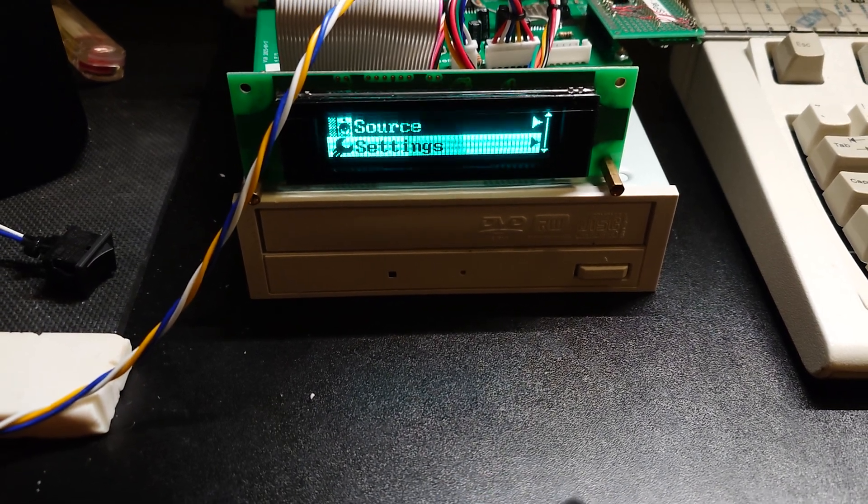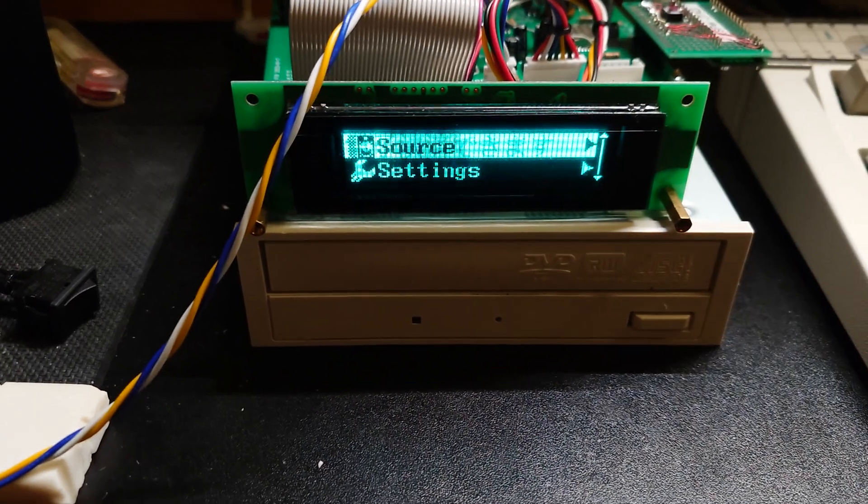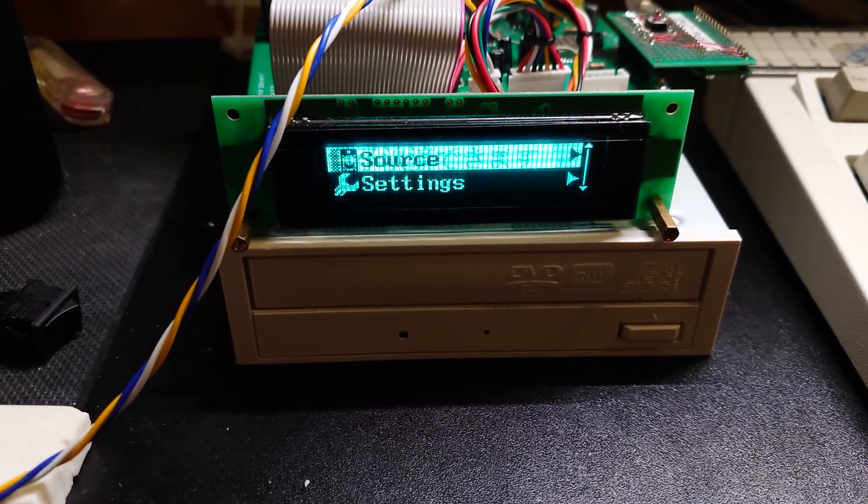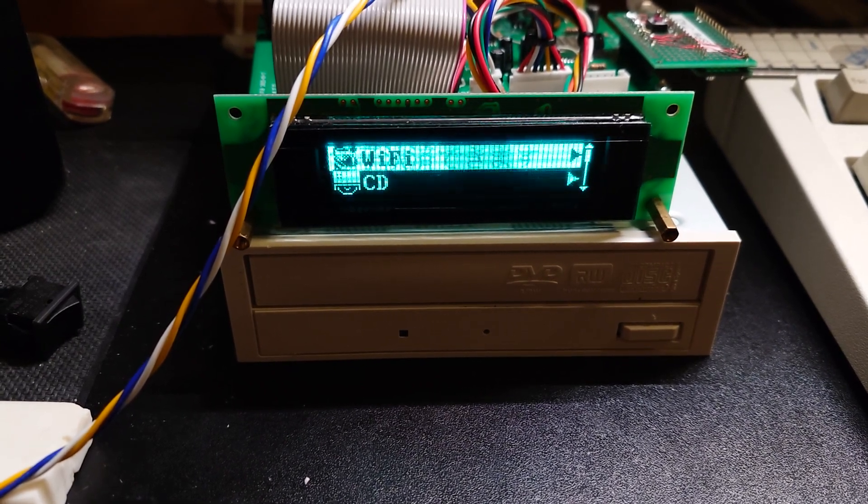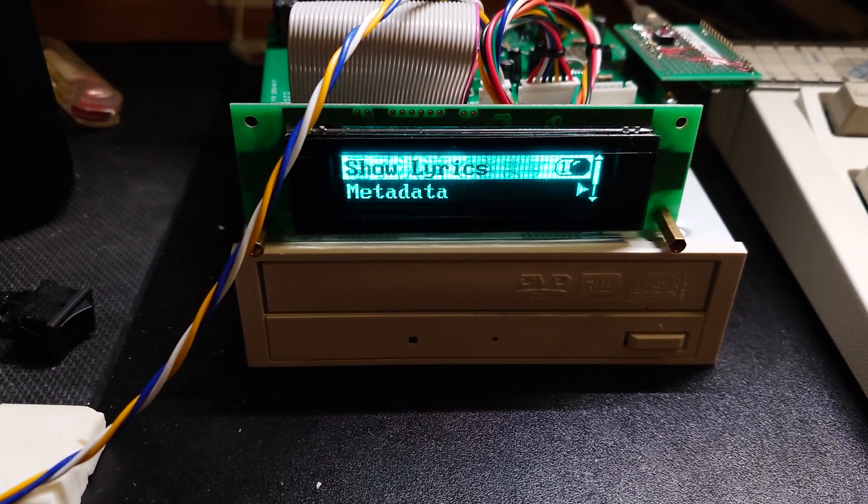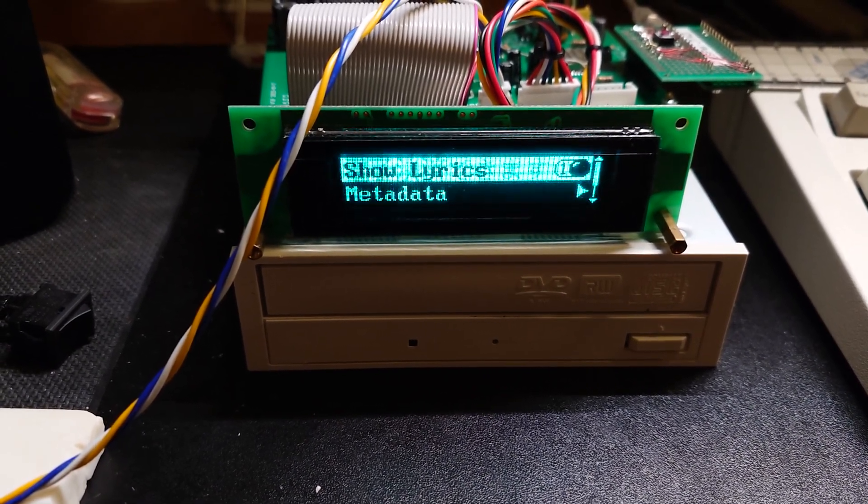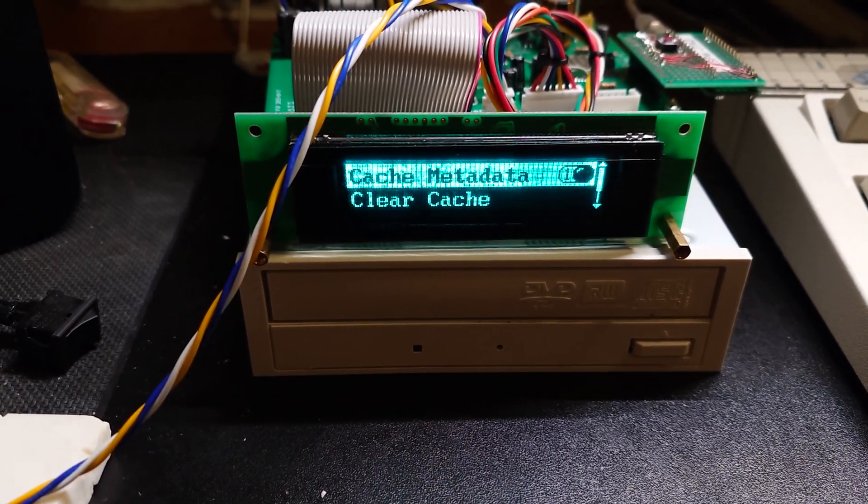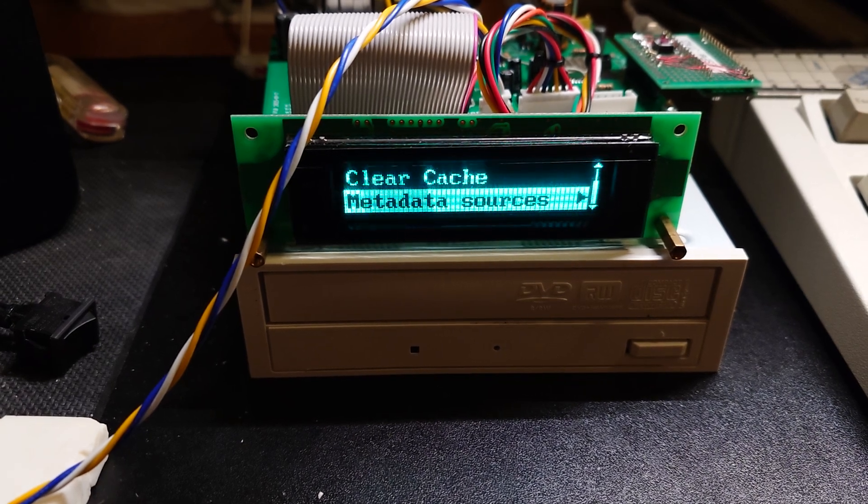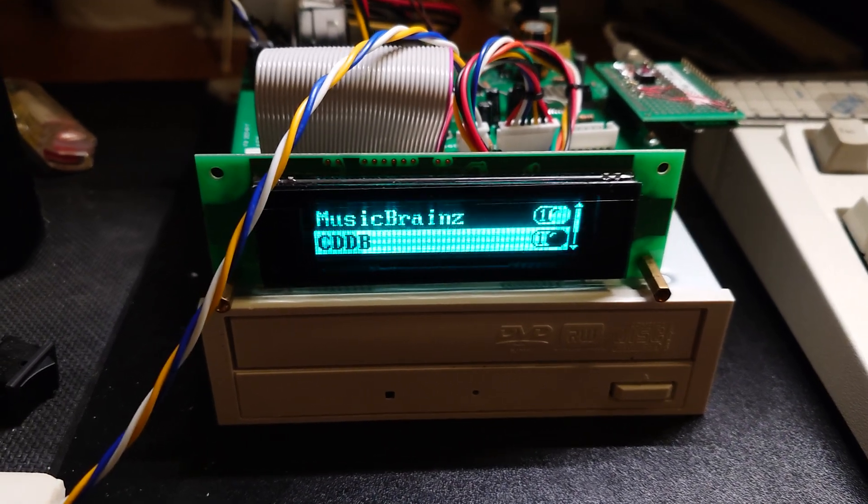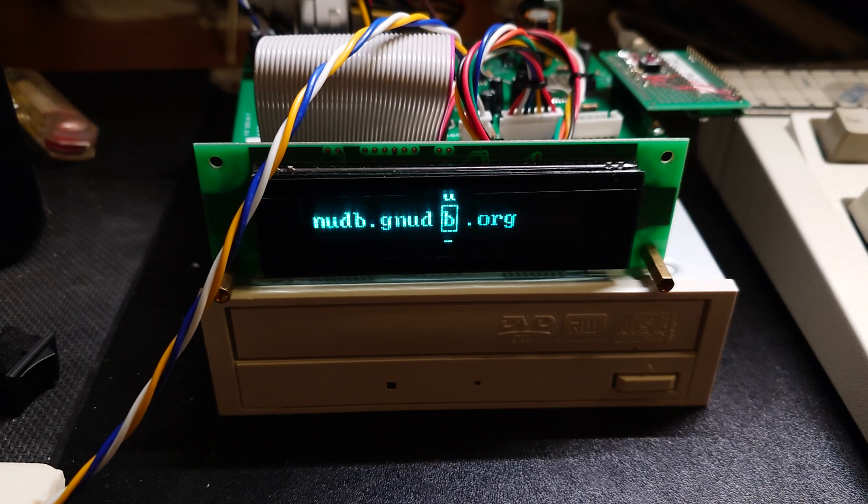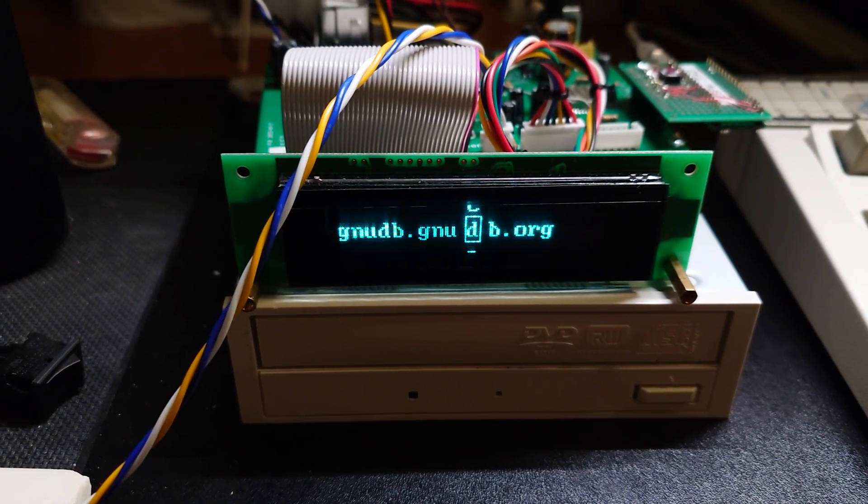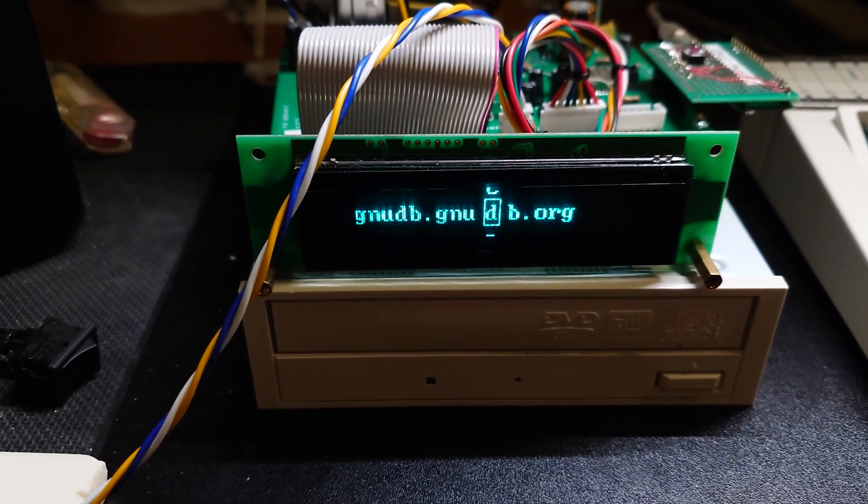You can see this display is a little bit burnt out because it's been operating on a daily basis in the arcade. You have the source selection and the settings. In settings you have the bog standard Wi-Fi scan, the CD which lets you turn lyrics on or off, as well as whether you want to cache metadata and where do you want to cache it from. This supports MusicBrainz and CDDB. You can actually specify your own CDDB server if you want, but I'm using GNU DB, which is the successor to the original CDDB.